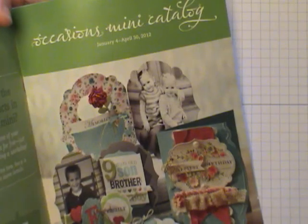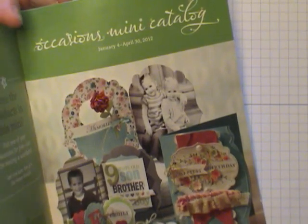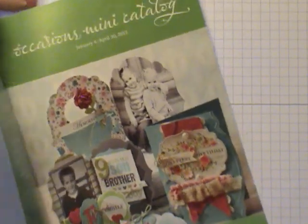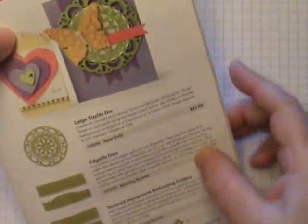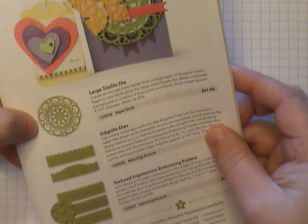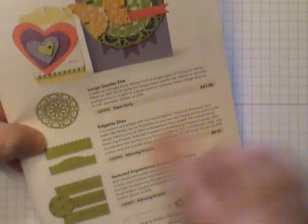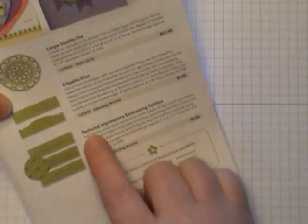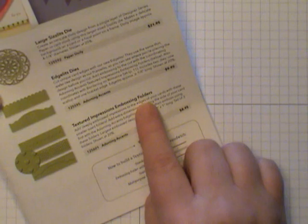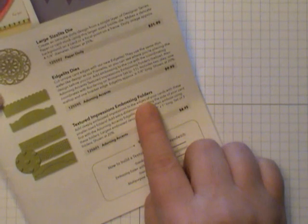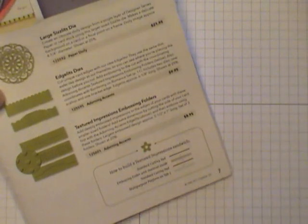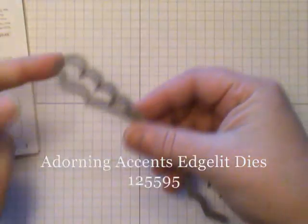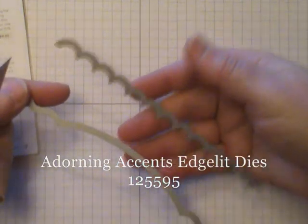These fun products were released in Stampin' Up's Occasion Mini Catalog. They are right here - Edgelit dies and the Texture Impressions Embossing Folder. The Edgelit dies come like this. There's two of them, a scalloped edge and this decorative edge.